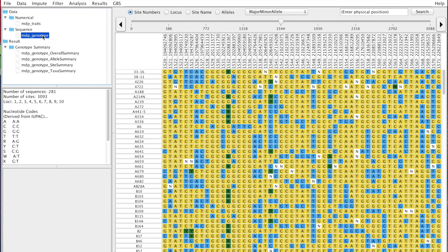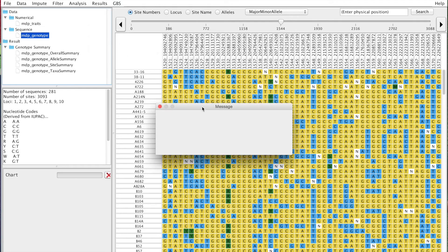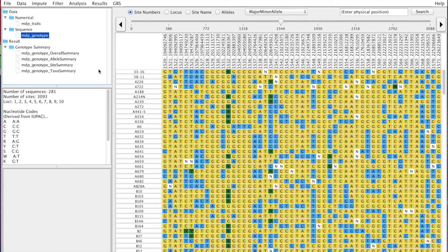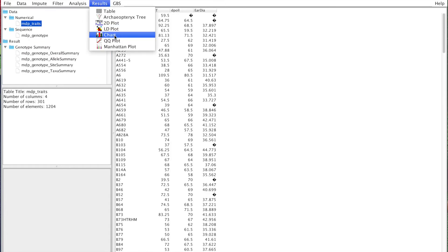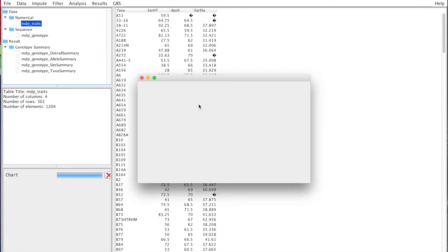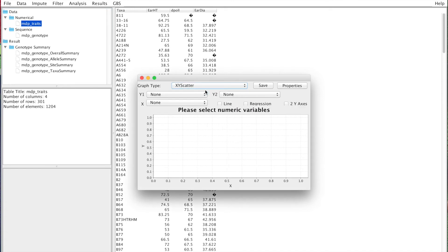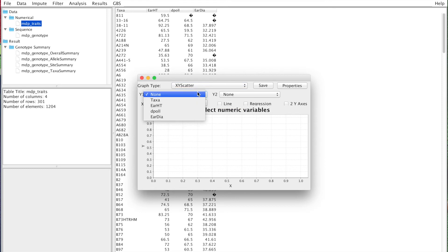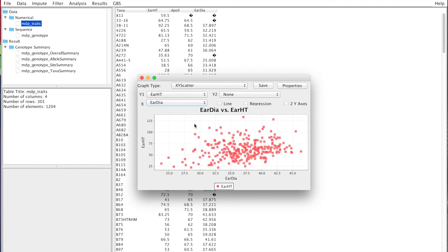Finally, regarding phenotypes, you can also do some things. Again, Results, Chart. We can do an XY scatter. Maybe you have phenotypes that are correlated and you want to see that correlation. In this case, I'm going to plot ear height by ear diameter.